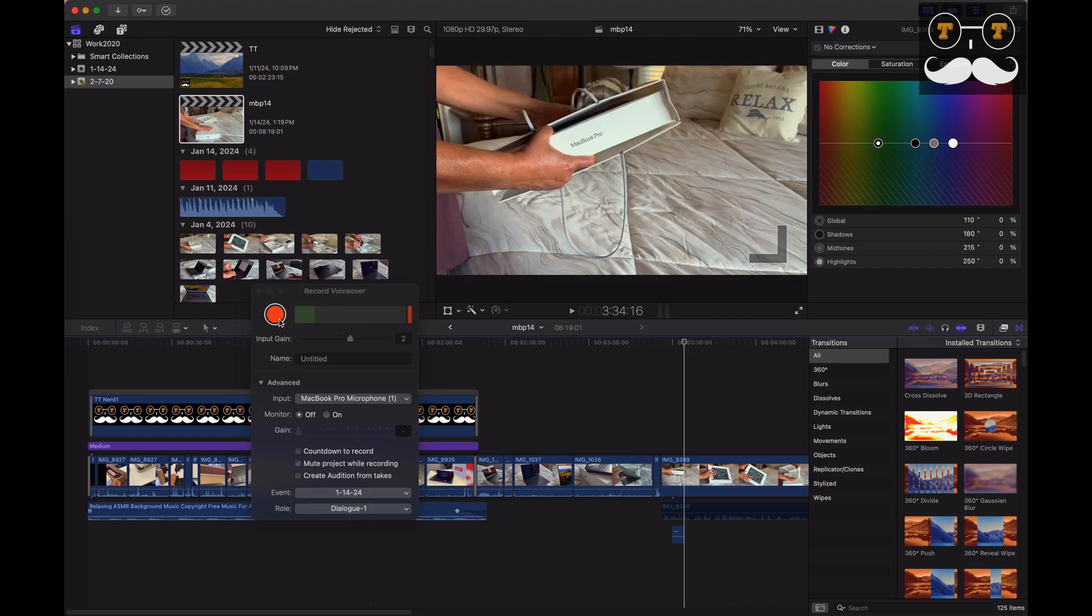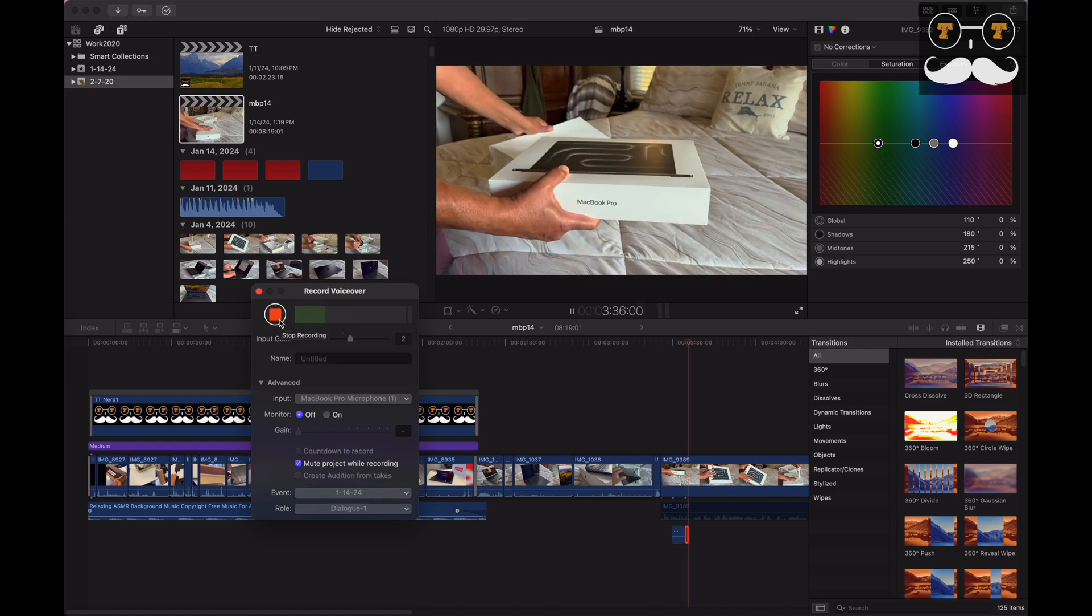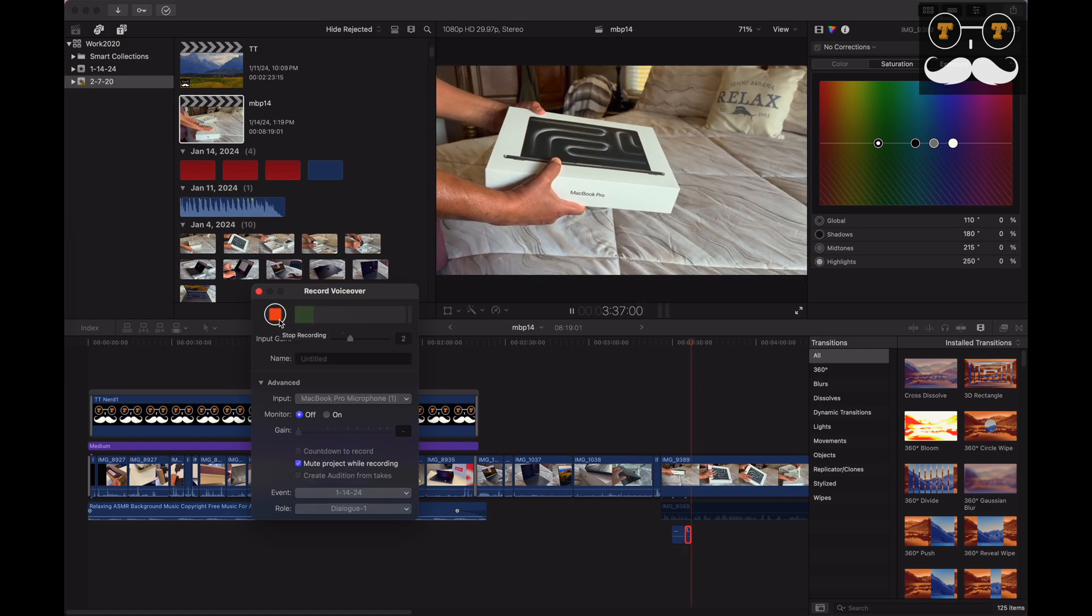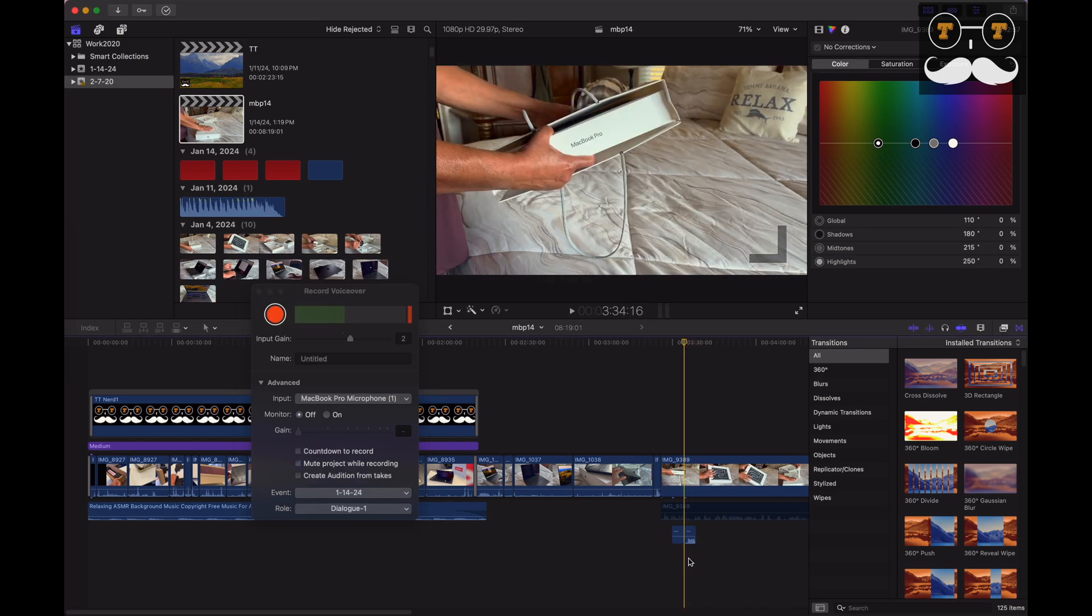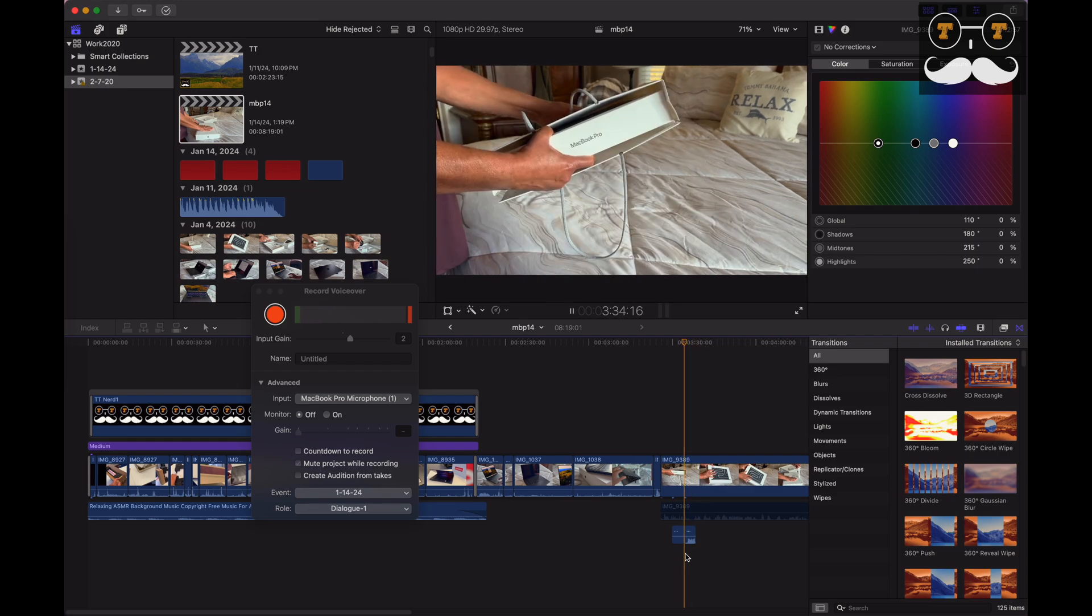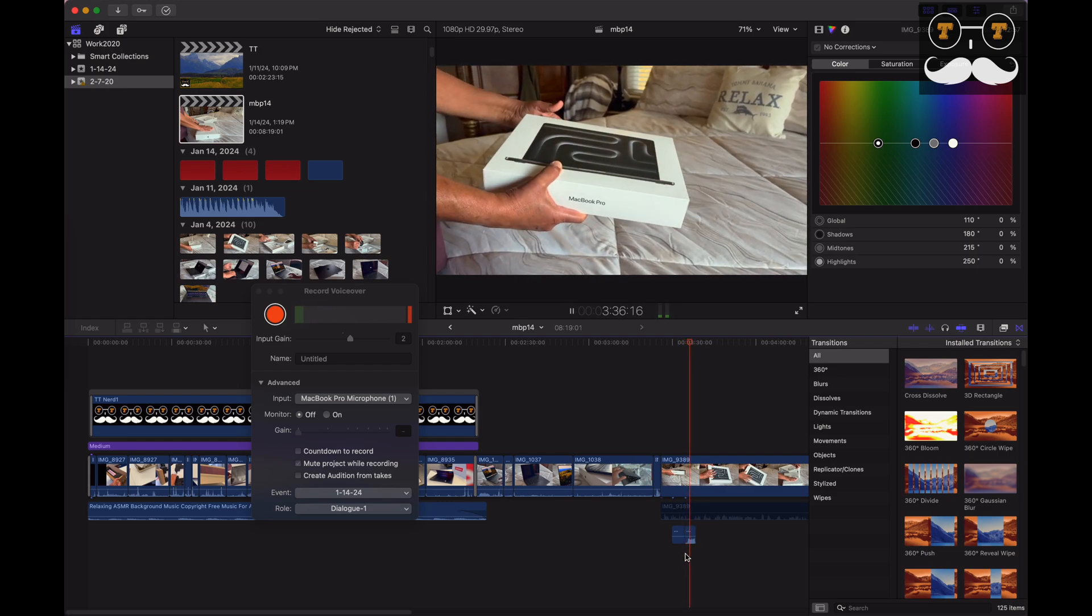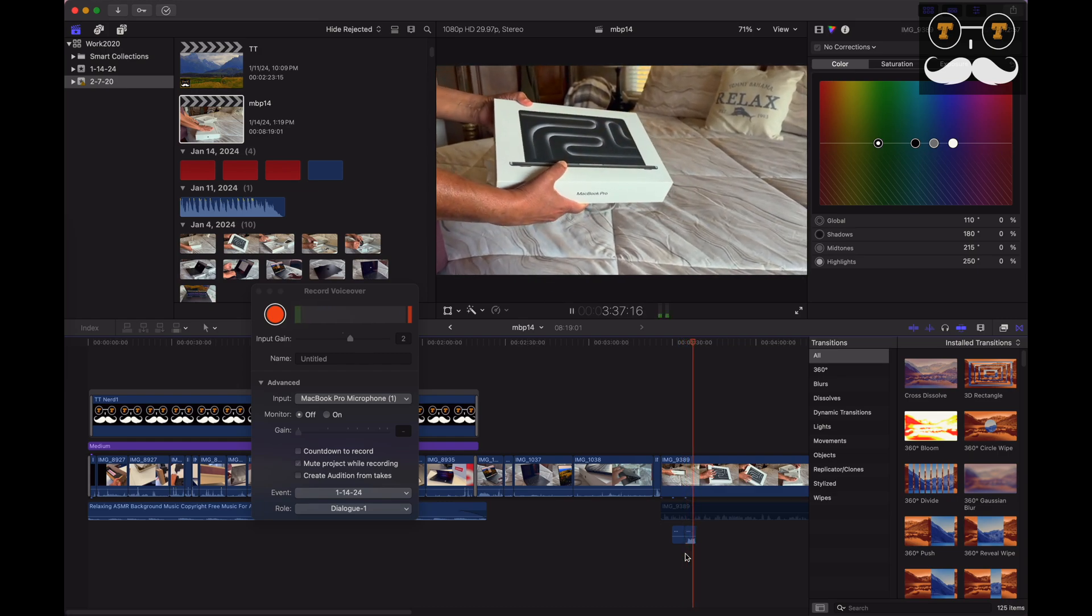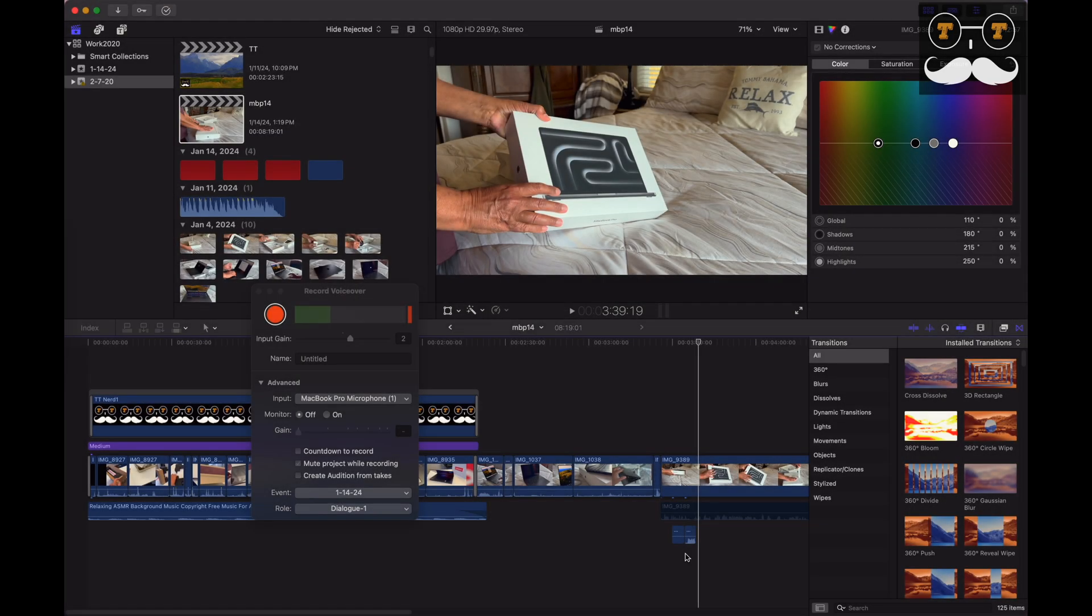you're going to record voiceover. Hello, testing one two three, hello hello. And now as you guys can see, there's sound. Hello, testing one two three, hello hello. This is a software issue in Final Cut Pro - there's no issue with your microphones.